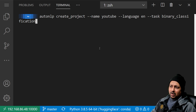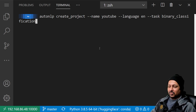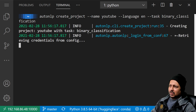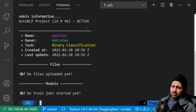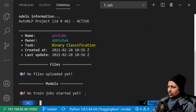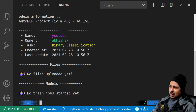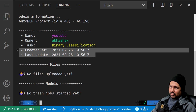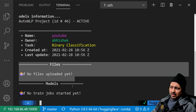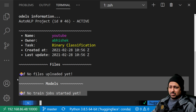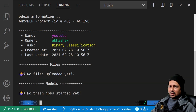Currently we have binary classification, multi-class classification, and entity recognition, and we're adding new tasks like question answering and summarization very soon. When that's done it shows you project information: the project is in active phase, shows the name, owner, task type, date and time, files, and models — so nothing is uploaded yet and there are no models right now.